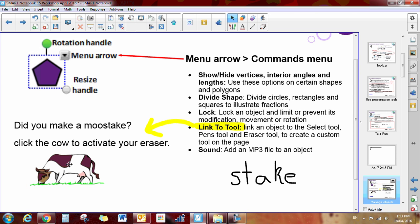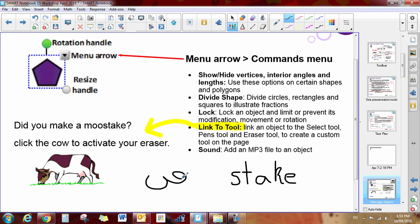So now if I click on it, I instantly have my pen. Okay, so that's what the link to tool will do for you.